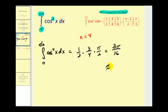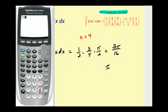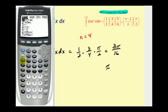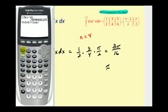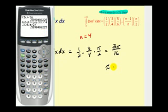Let's convert that to a decimal and check it on the graphing calculator. There's the decimal value of three pi divided by sixteen. Now let's check this definite integral — pressing math, option nine, our integrand was cosine to the fourth x, comma x, comma zero, comma pi over two, and the result is the same. The decimal value was approximately 0.589.